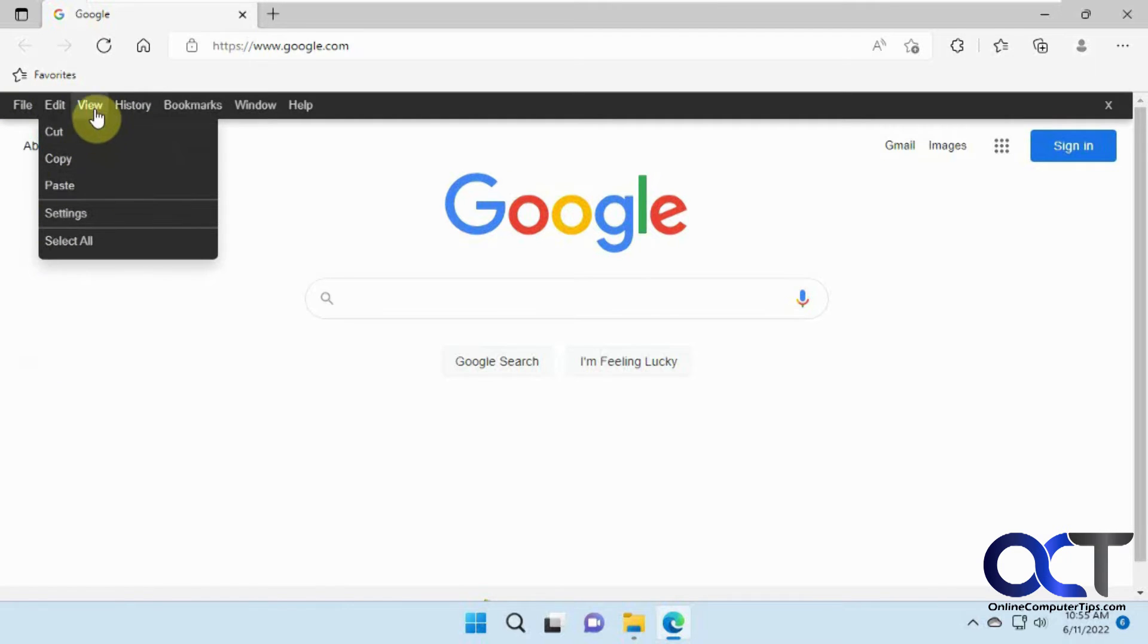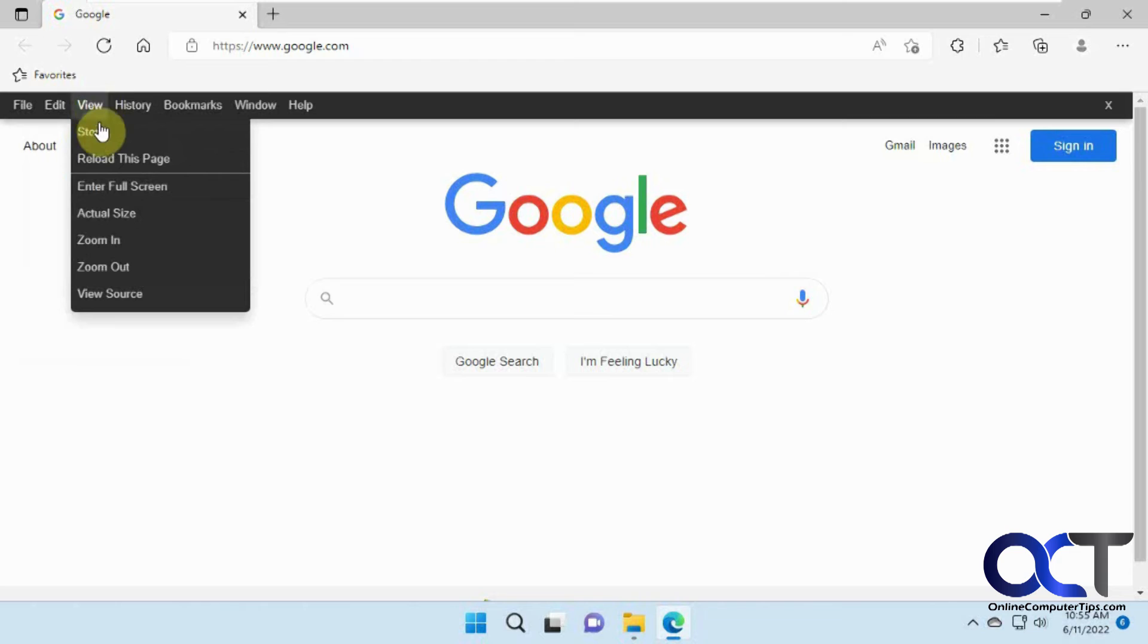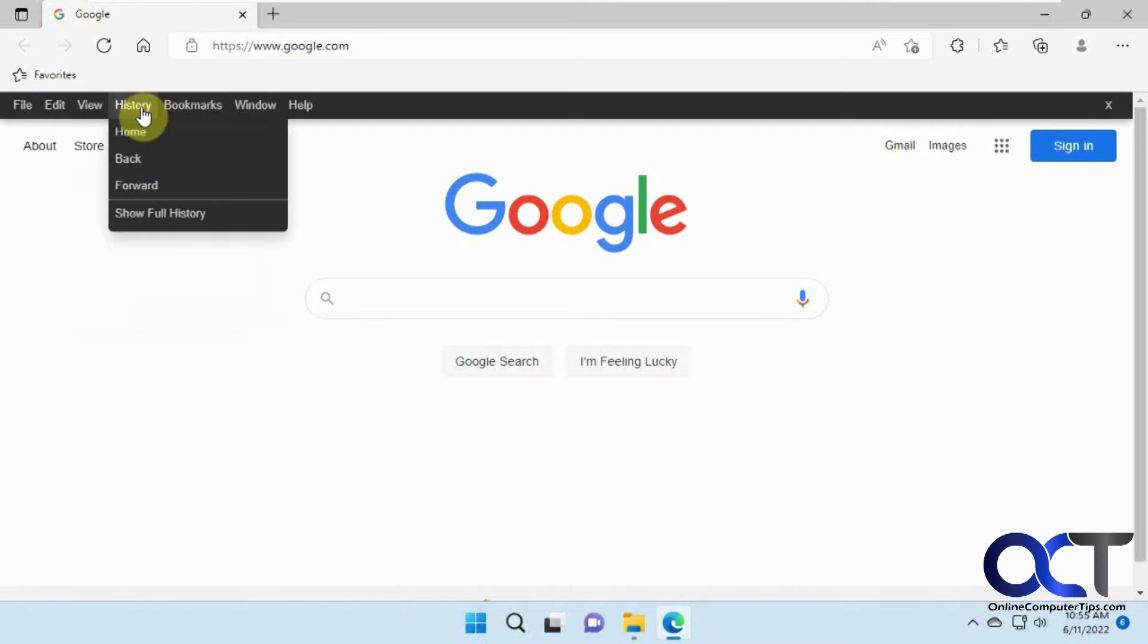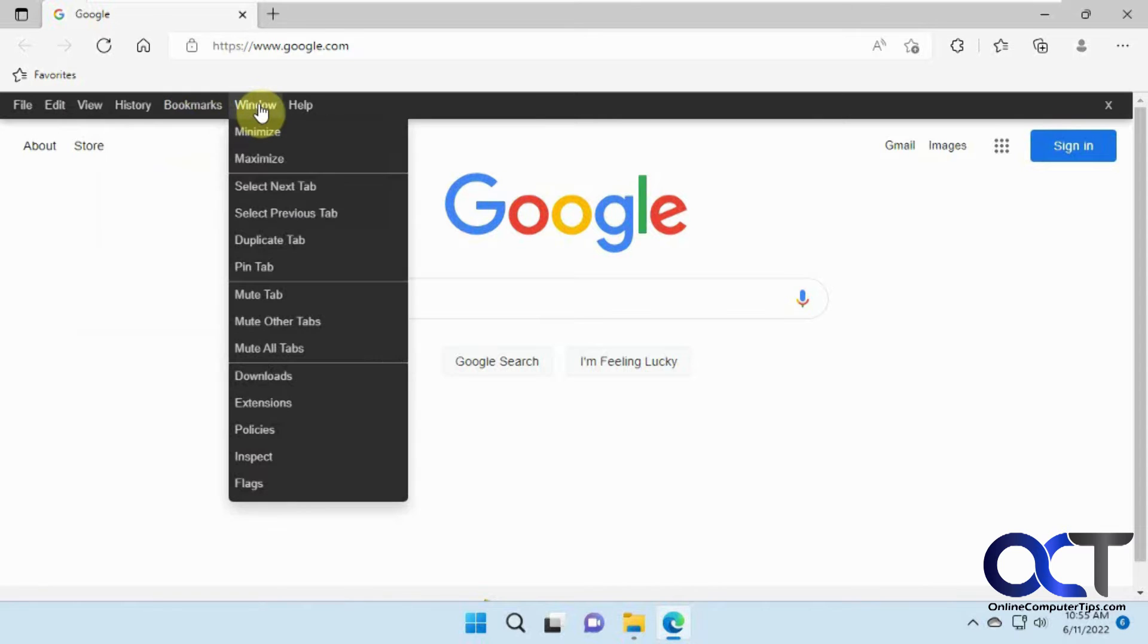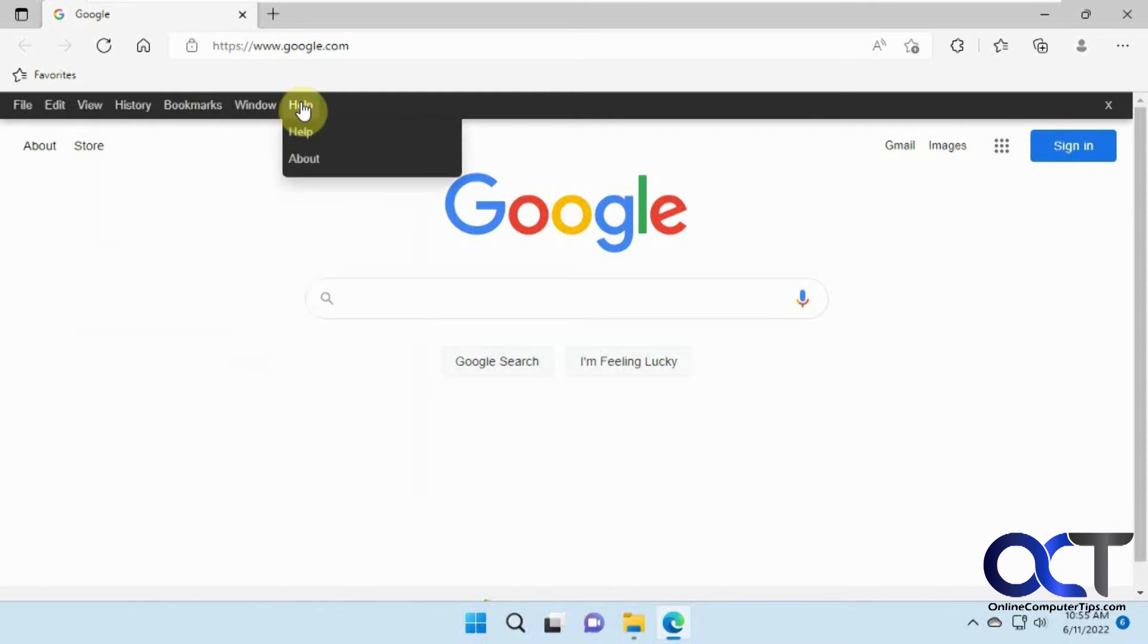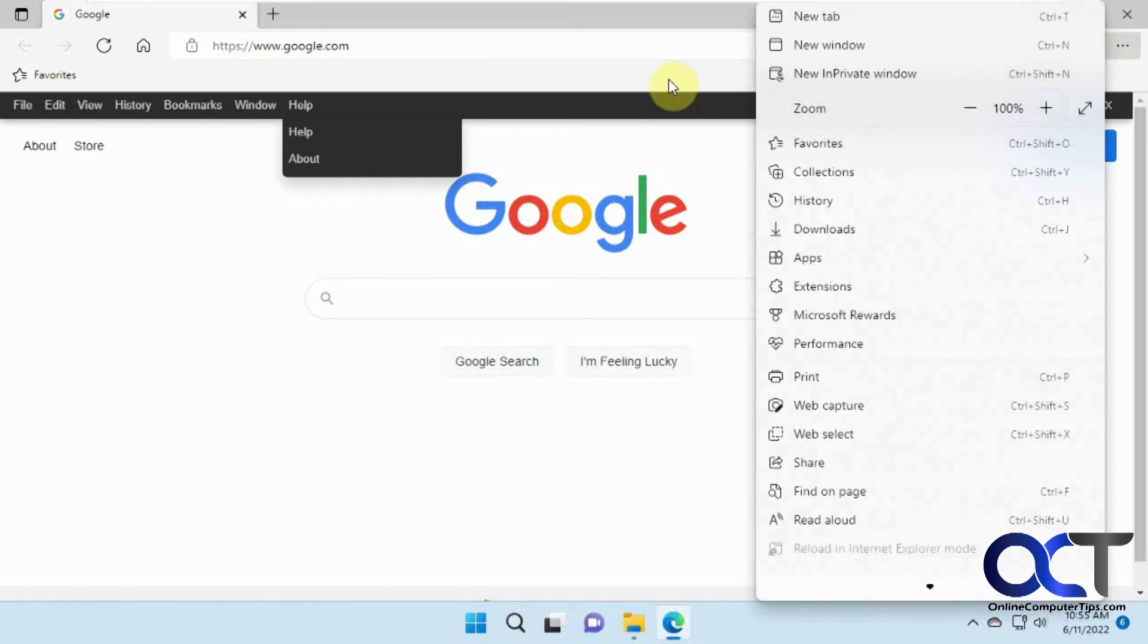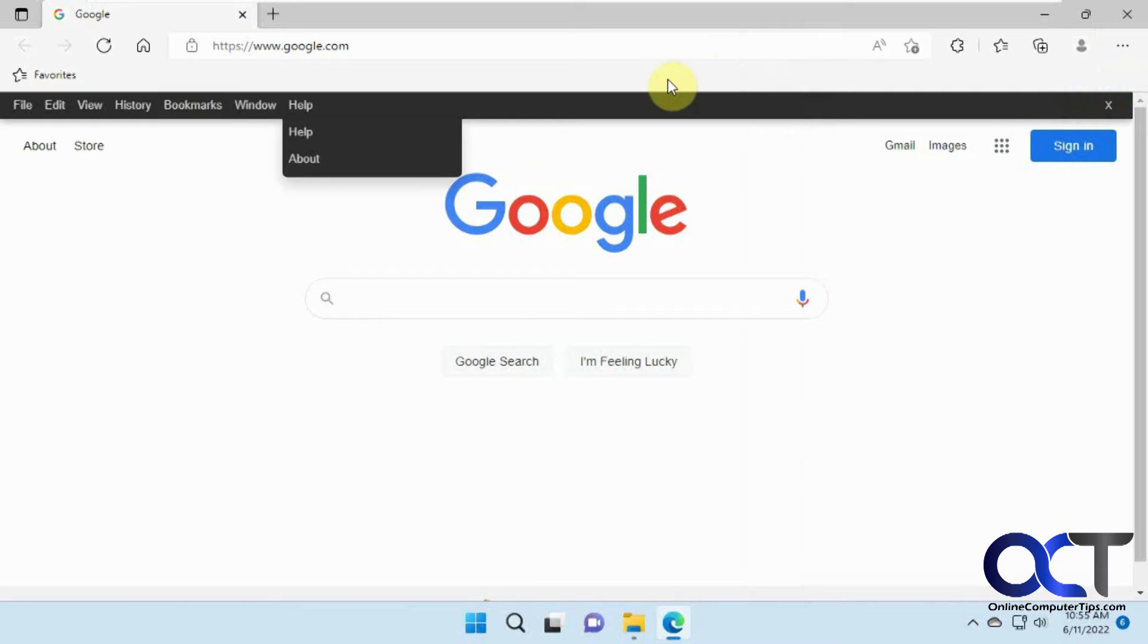edit menu with copy and paste, view menu, the zoom options, history, bookmarks, window, and help. So it's kind of like a shortcut menu bar from things that you can do from going to the settings or that kind of thing.